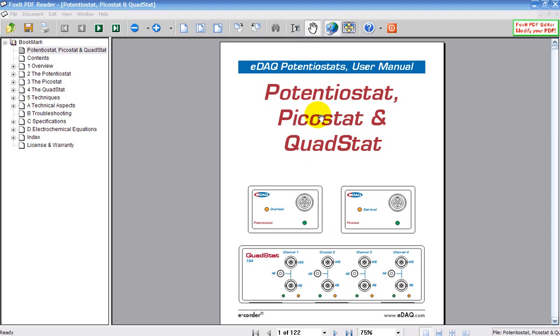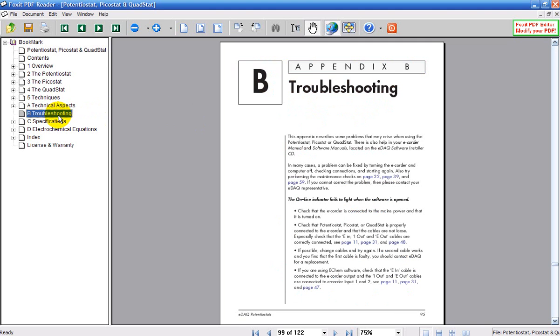This is the potentiostat, picostat and quadstat manual, which will be loaded onto your computer. If you click on troubleshooting, it tells you that there's a maintenance check you can do on page 22.